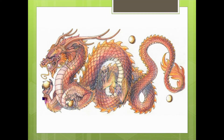Chinese dragons are legendary creatures in Chinese mythology and folklore. The dragons have many animal-like forms that include turtles, fish, and imaginary creatures, but they're most commonly depicted as snake-like with four legs.